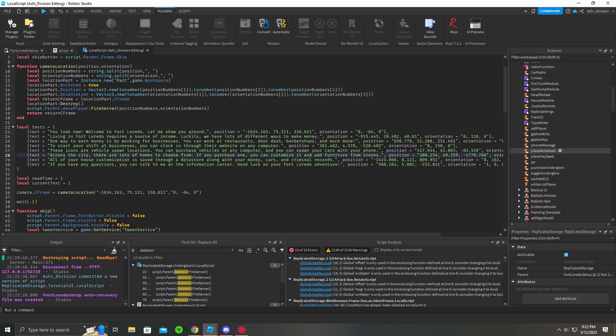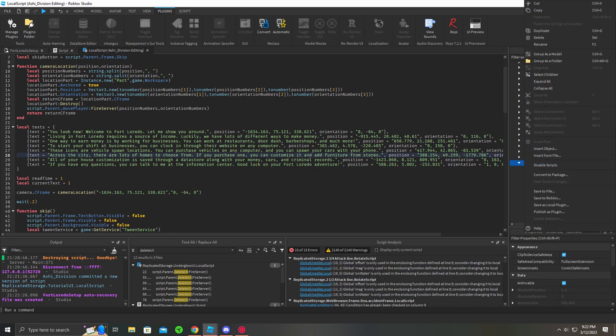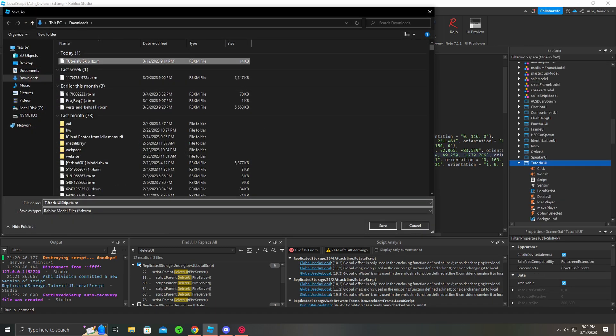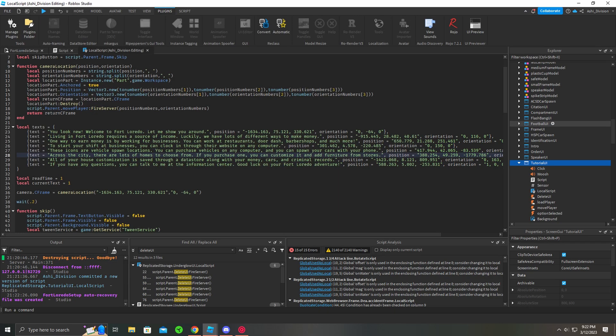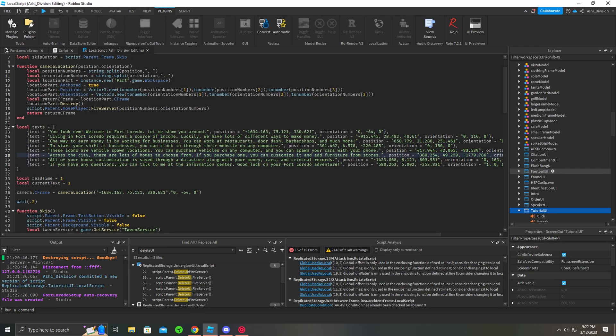So let me go here, tutorial UI, and I'll save it just so you guys can see what will happen. This will be provided for you guys, so that little thing will be provided.